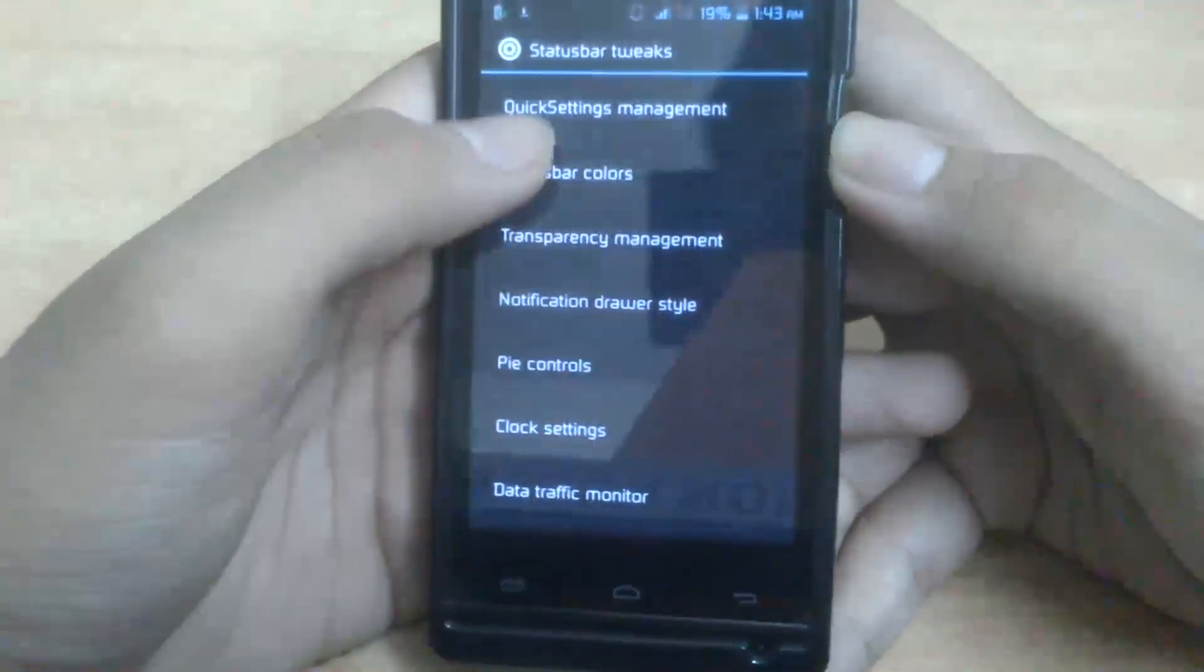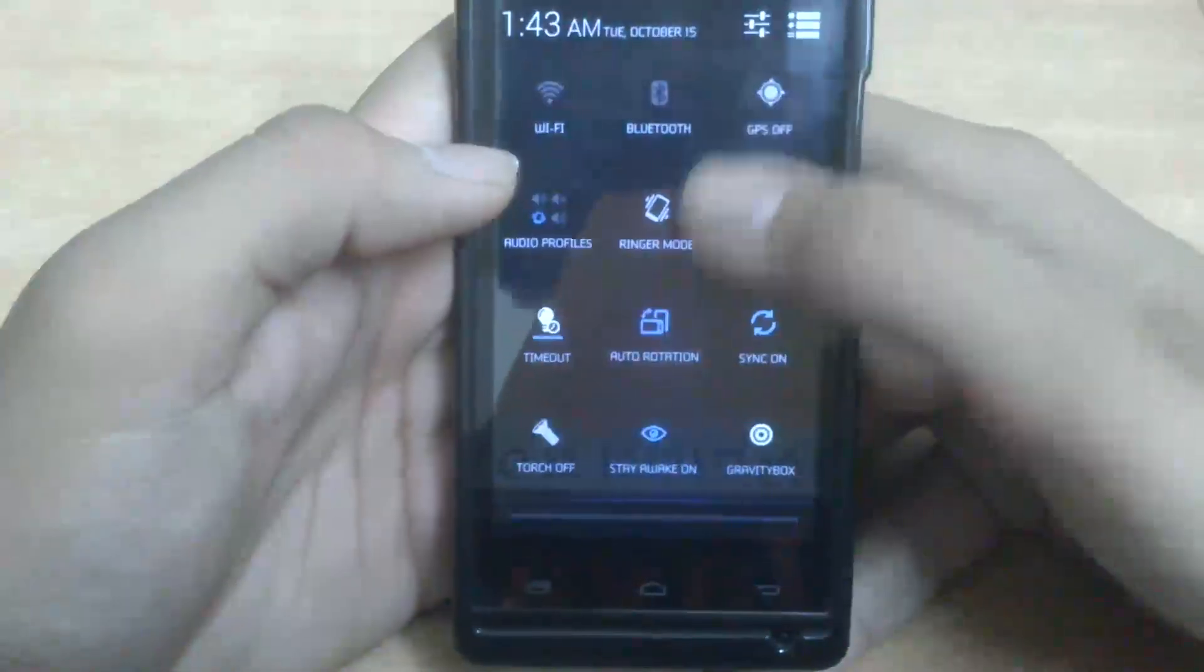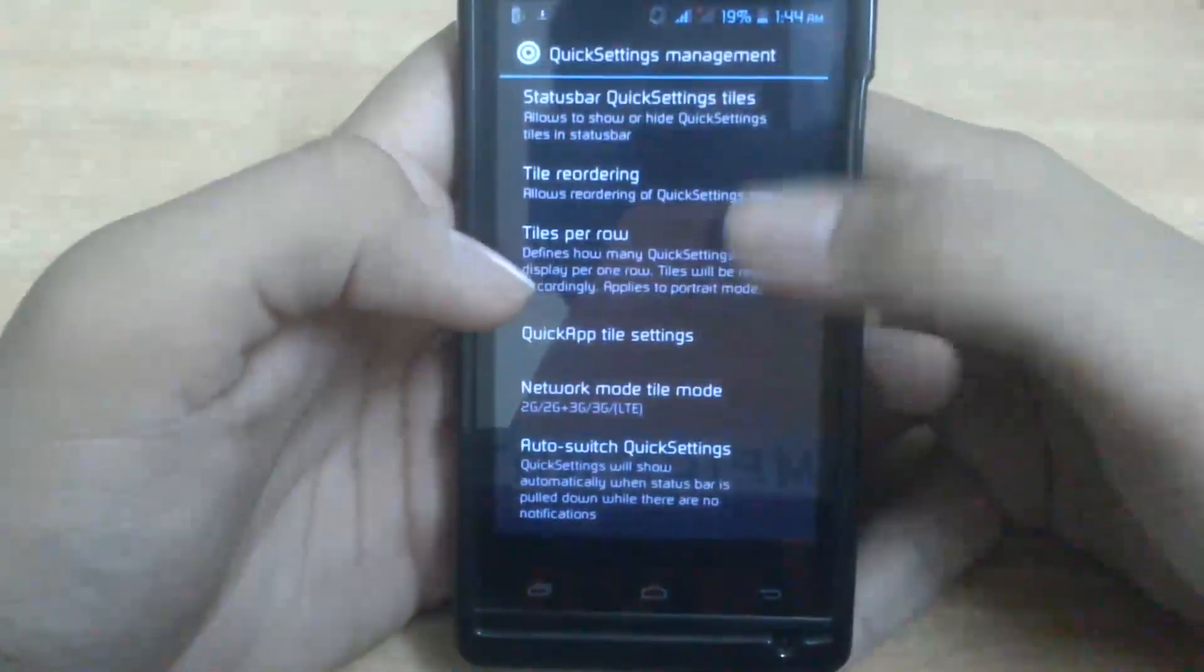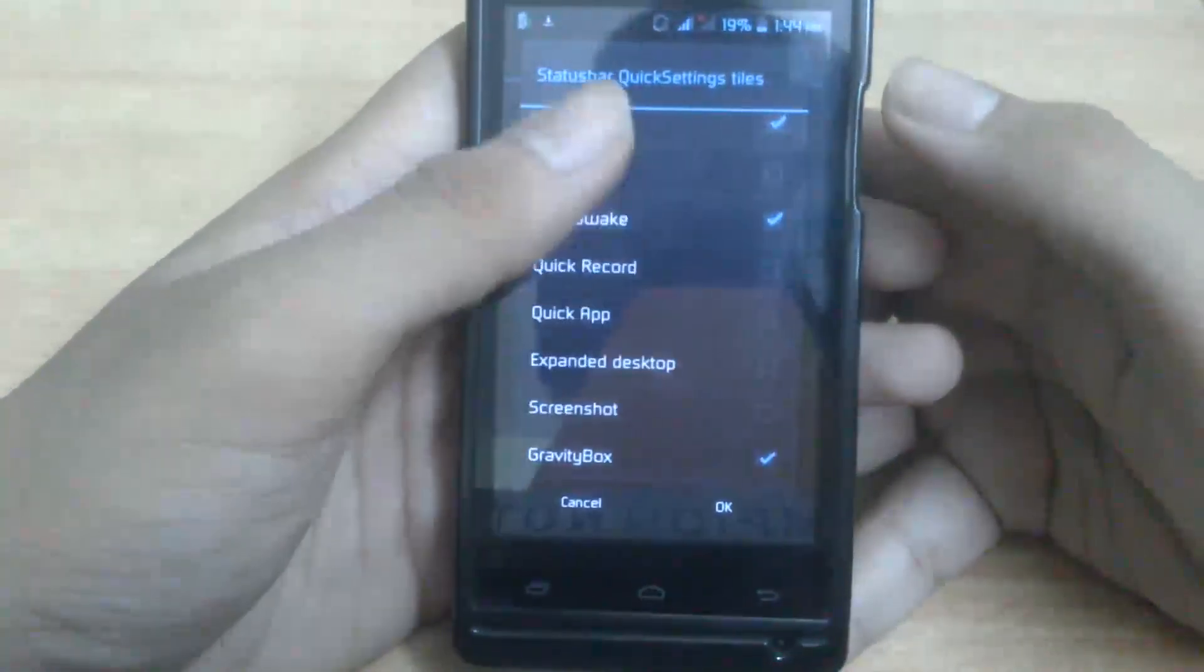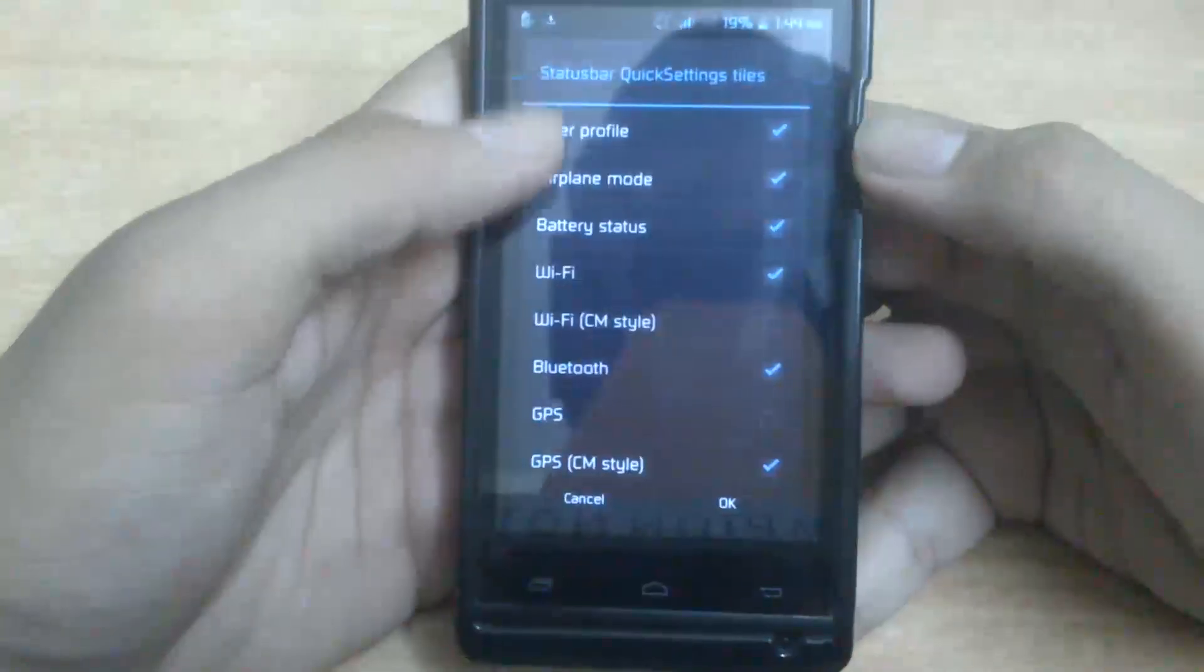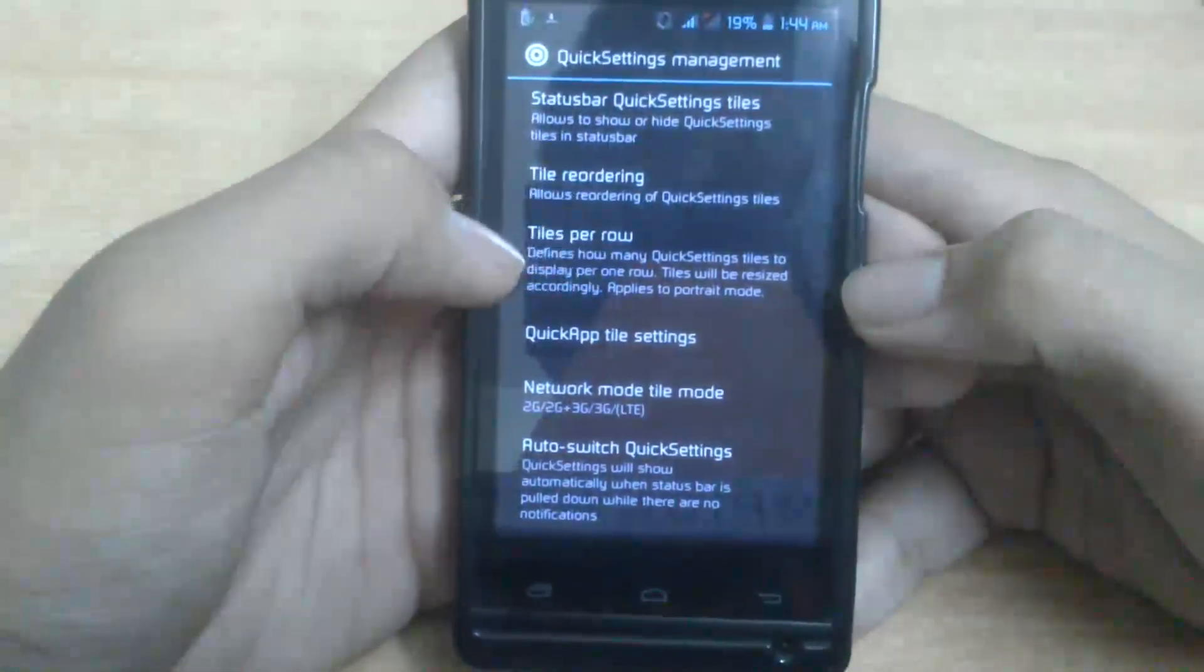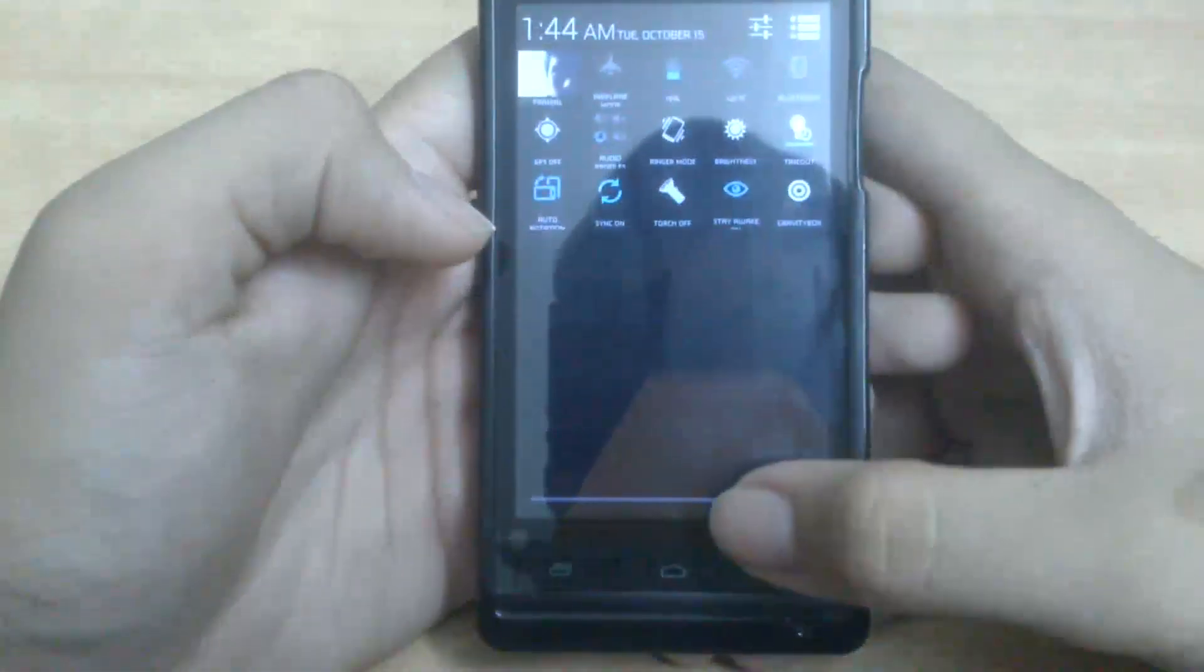And then GPS notifications - if you want to disable them, you can have them disabled. Quick Settings Manager is like these things are quick settings, so you can change the order and choose what all you want. Like pick your tiles, and then tiles per row - like how many you want. If I give it five, there'll be five tiles in a row.